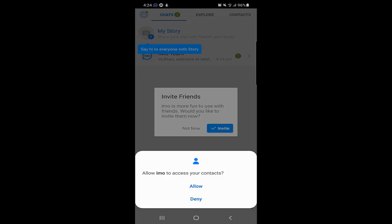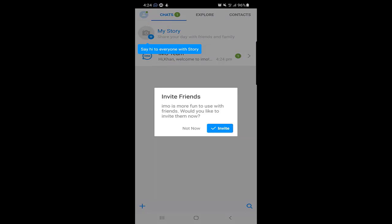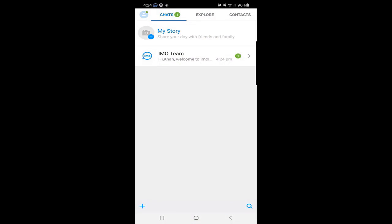Allow Emo to access your contacts so that people who are using Emo and are in your contact list will be shown here. You should allow it so you can find your friends. You can also invite friends and send them SMS — that is one way to invite people. This is how you create an account. After creating an account, you can see Chats, Explore, and Contacts.